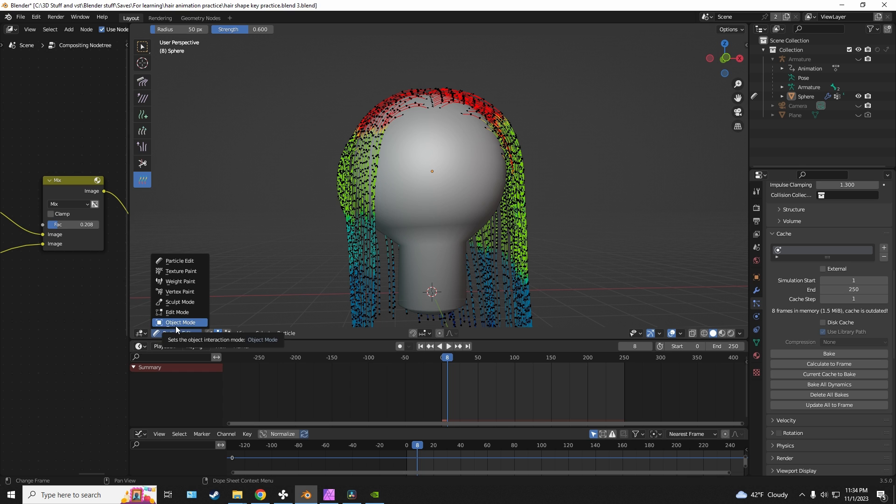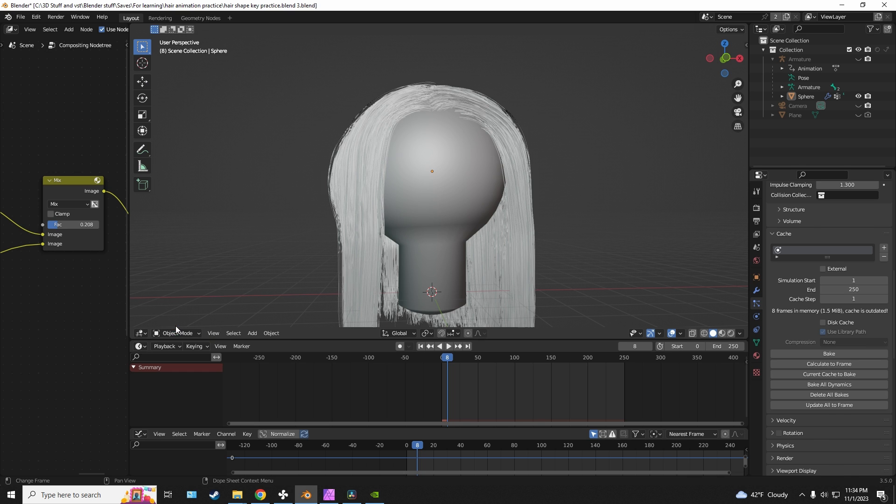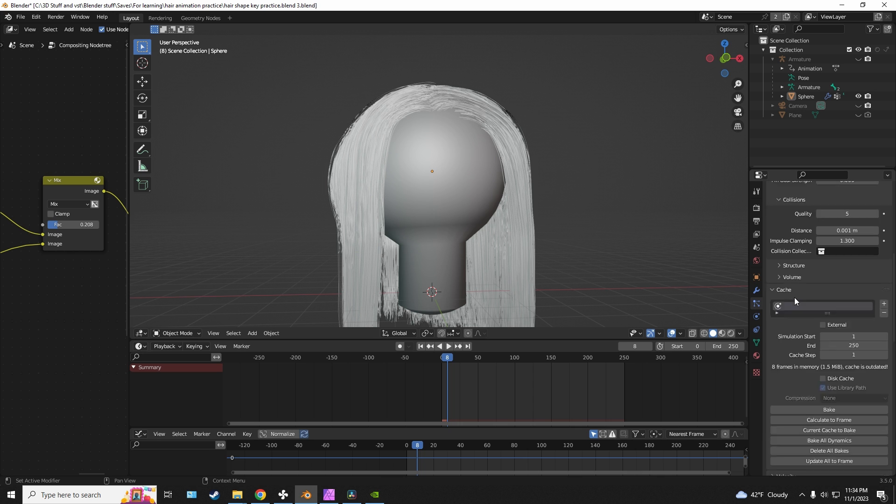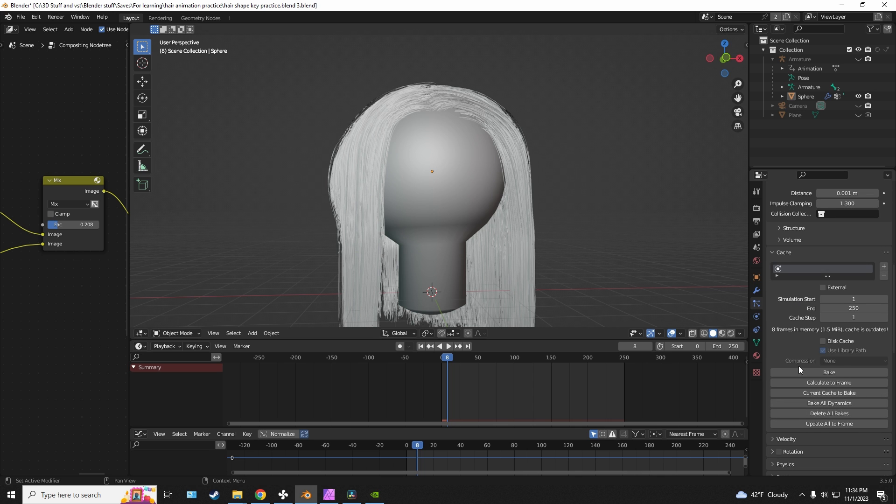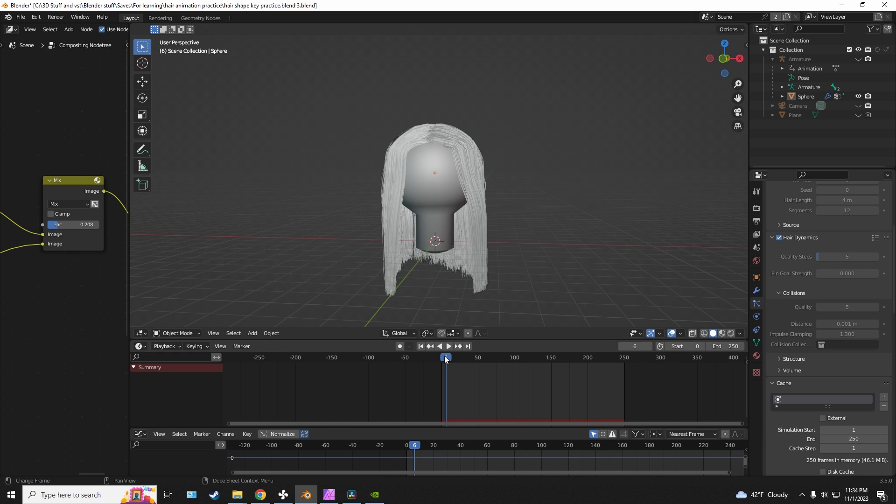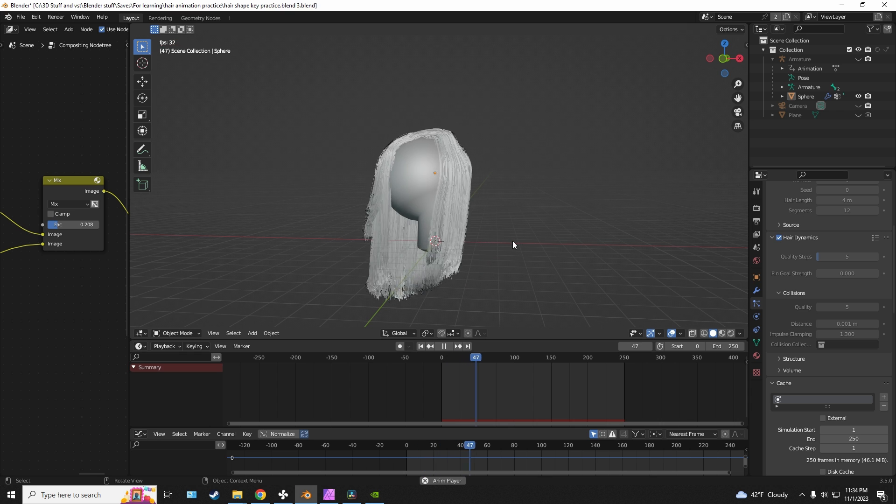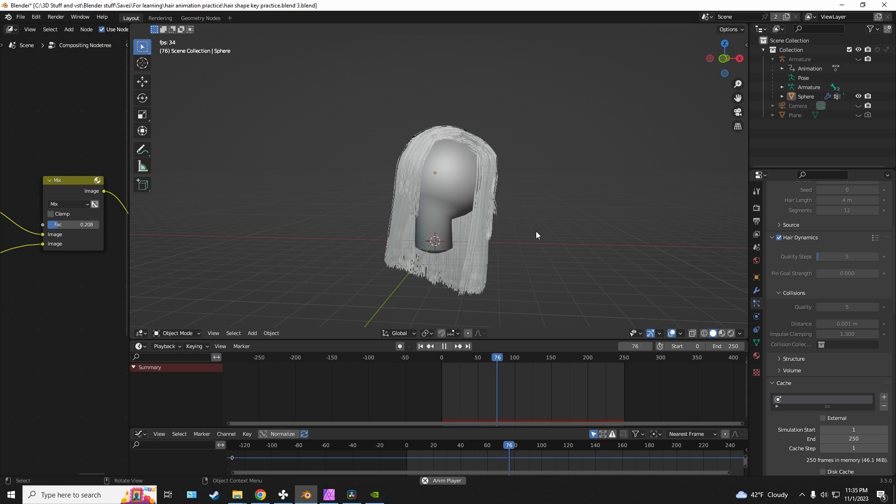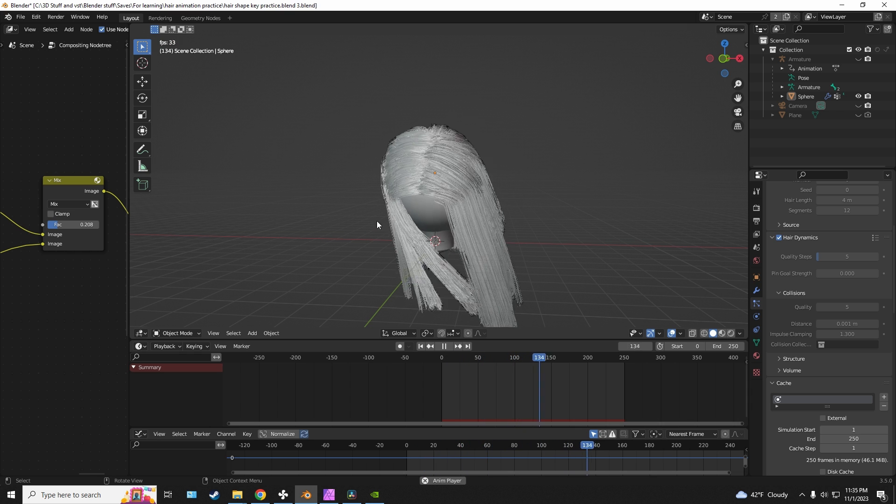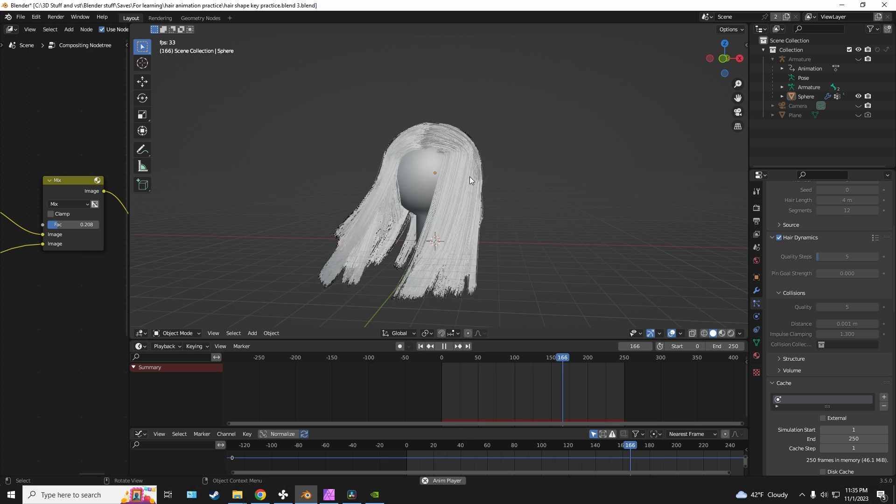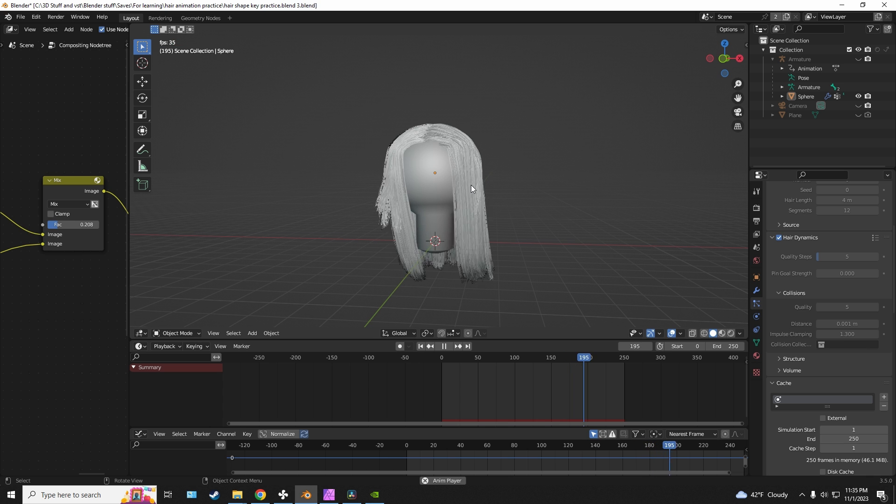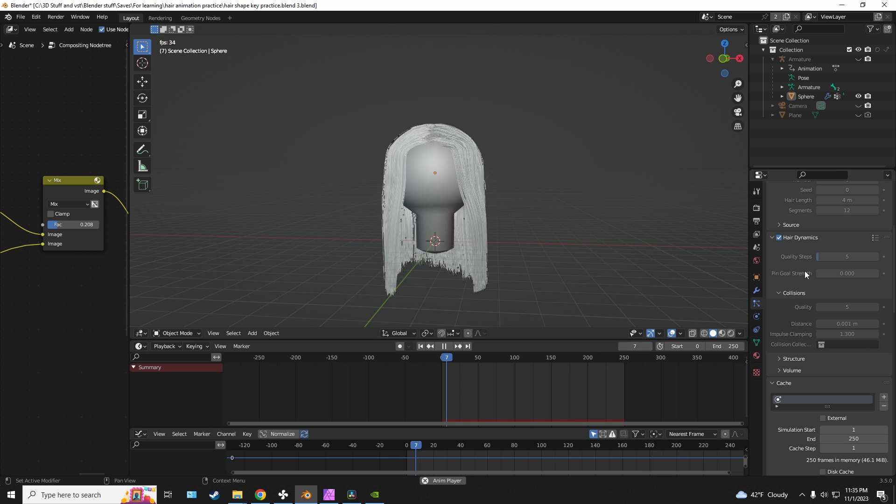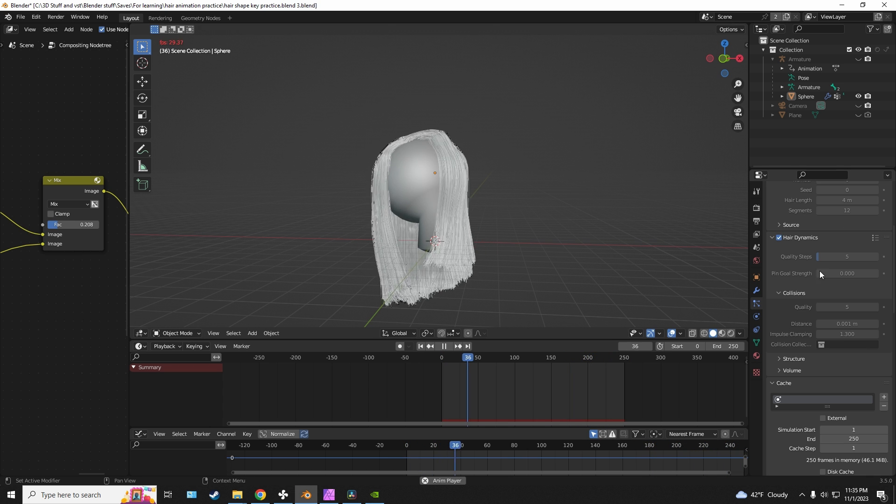And just to give you another demonstration really quickly, I'll set the stiffness down to zero and I'll bake the animation again. And if I play the animation, this is typically what you would get without the stiffness, without the pin goal strength.